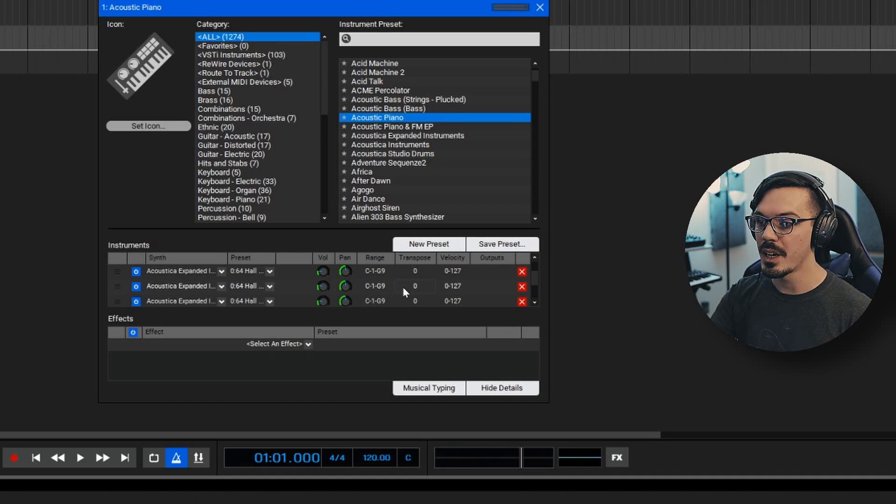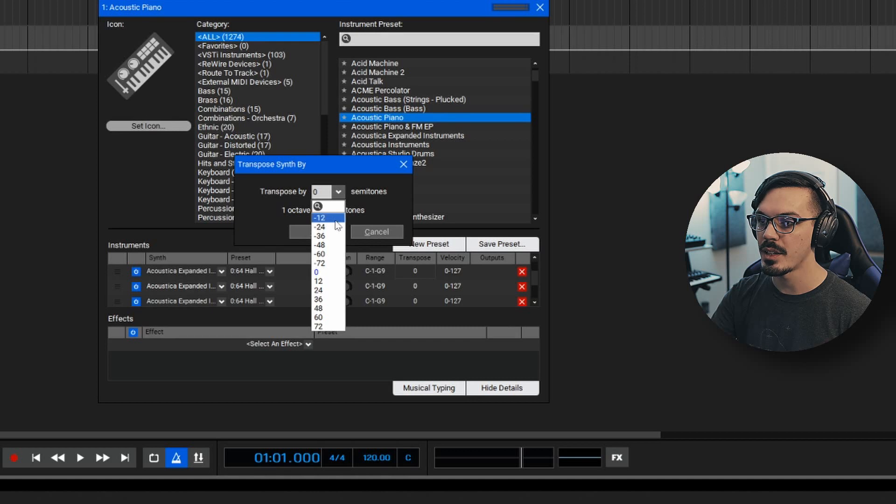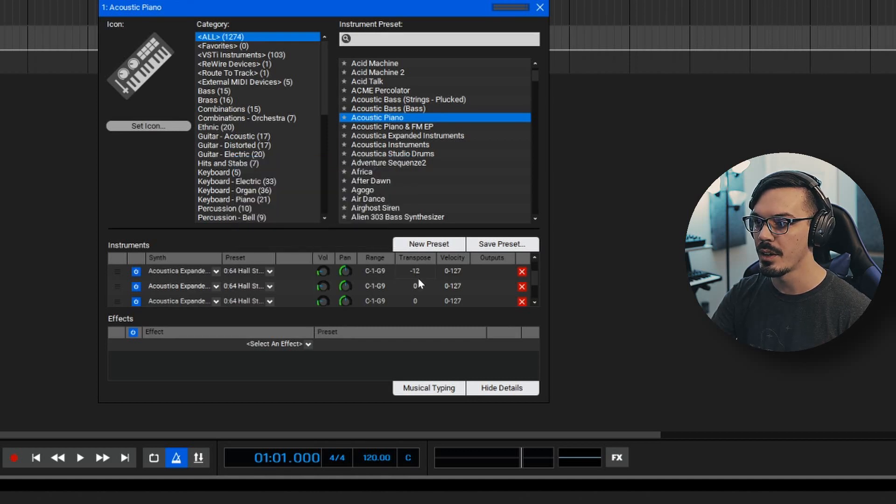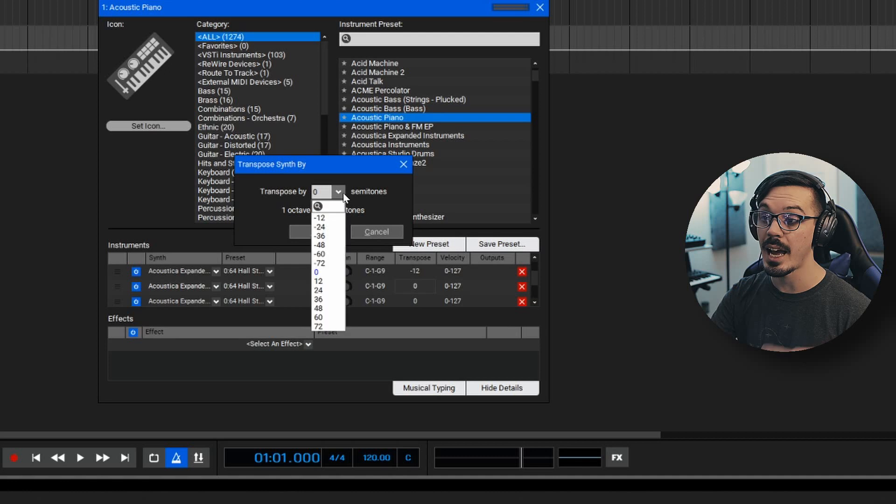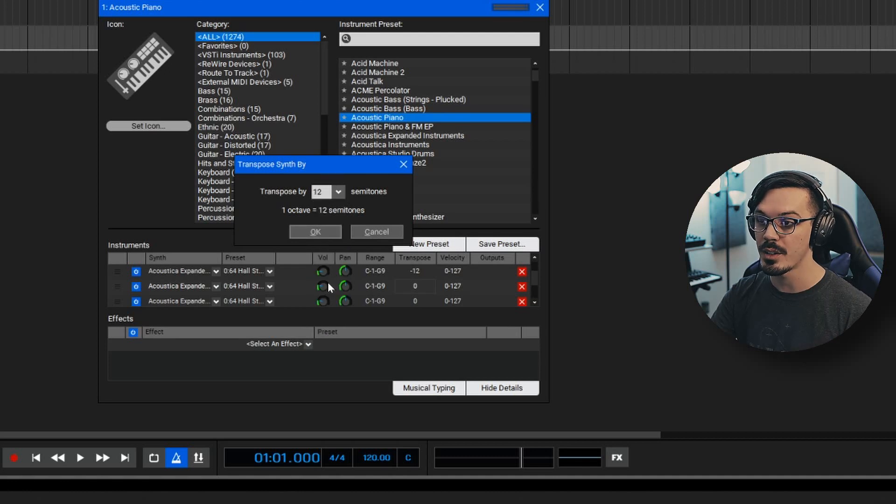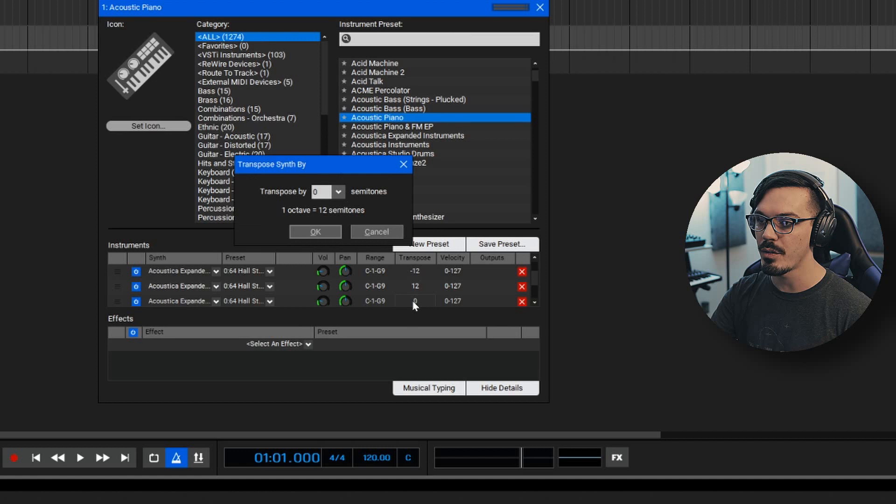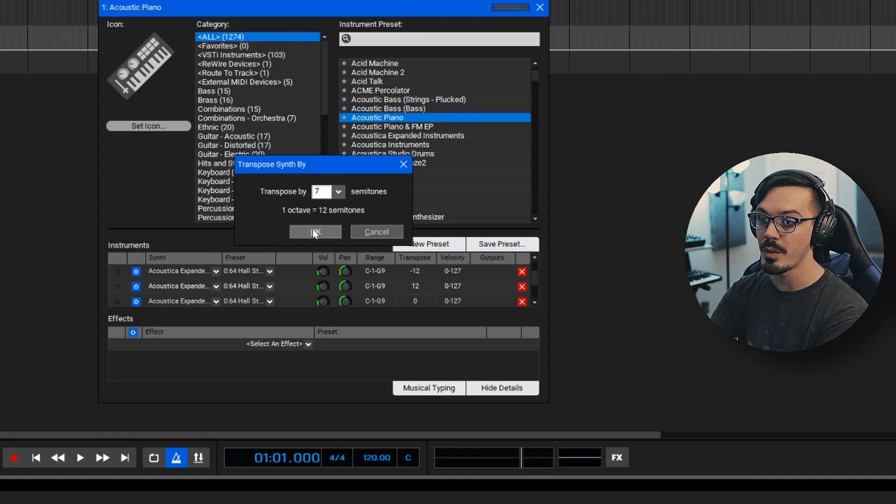Now that we've got those blended together, let's go over to the transpose here and we'll go to the first layer. We'll drop that down one octave or 12 semitones and hit OK. We'll go to the next layer. Let's add an octave to that. So it's going to be one octave higher or plus 12 semitones. And then on the third and final layer, let's add seven semitones, which is going to bring that sound up a fifth.